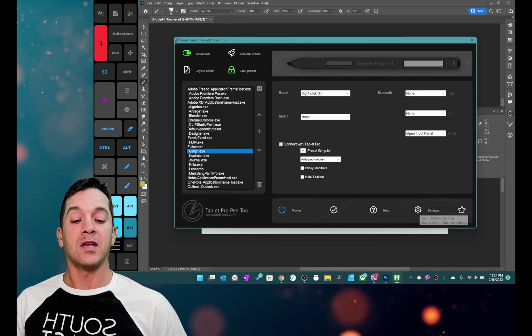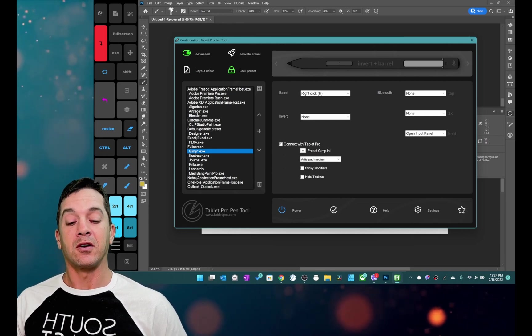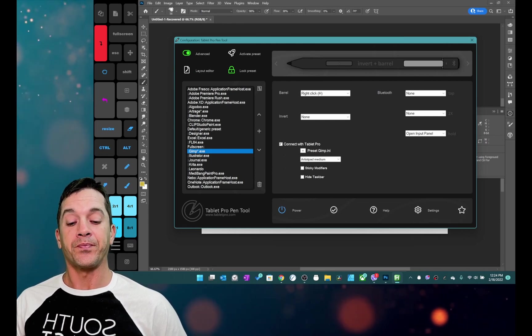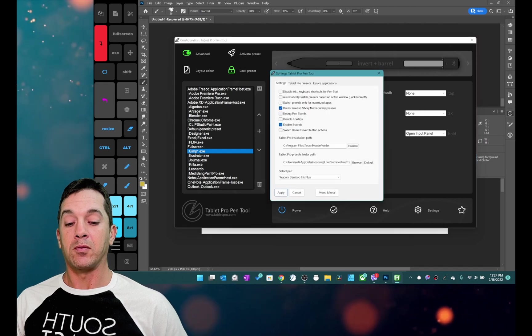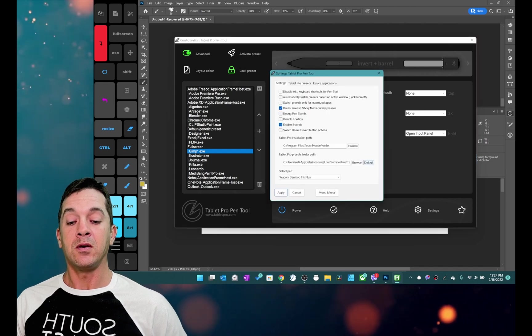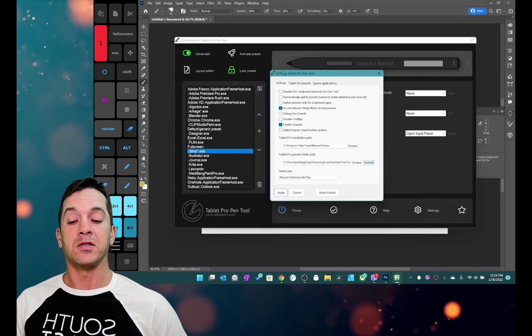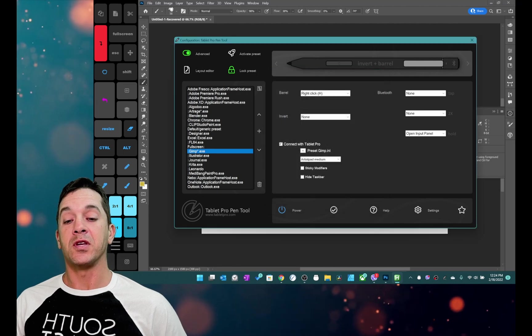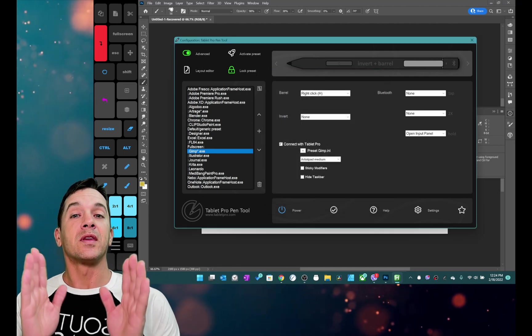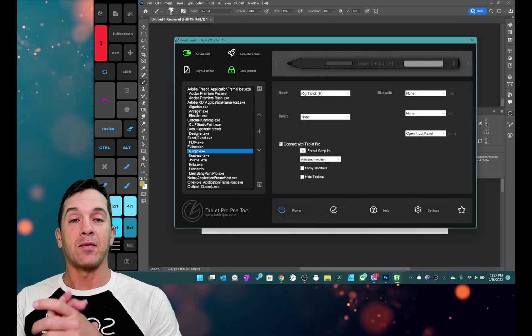You can go into settings and preset path and click on default. That would be right here. This is the wrong path right here but you just click default and it should associate it with the newest files from Tablet Pro.